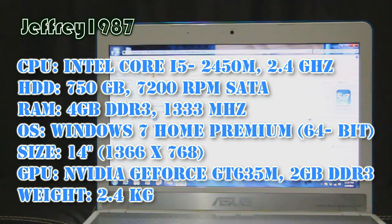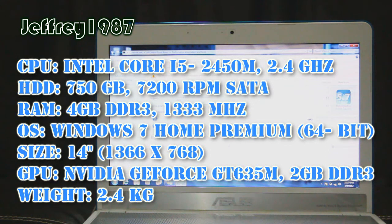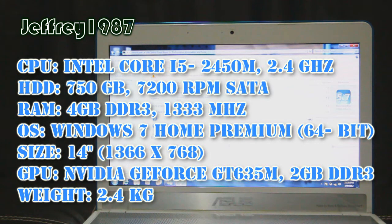As for the HDD, it is equipped with 750GB of 7200RPM SATA. As for the RAM, it is equipped with 4GB of DDR3 RAM with a clock speed of 1333MHz. For the OS, it is Windows 7 Home Premium 64-bit.